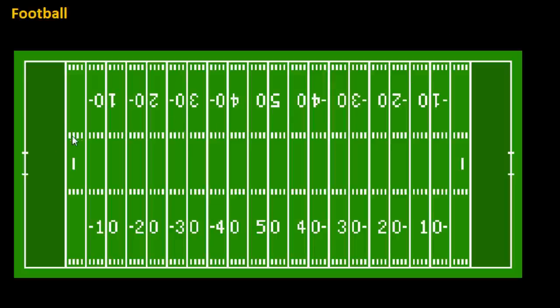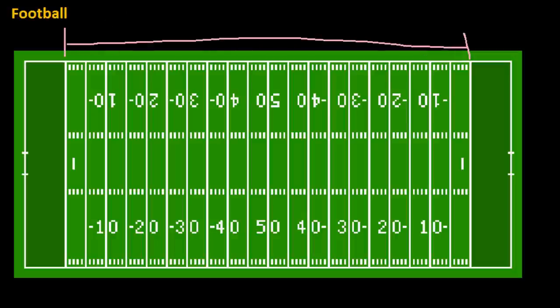The first thing you'll notice is that there are all these little lines on the field. These are each three feet apart, and each one is called a yard line, because three feet is obviously one yard. From this line here to this line here, this distance is going to be 100 yards.